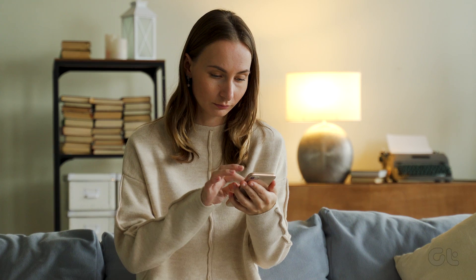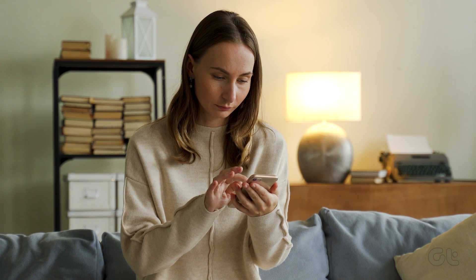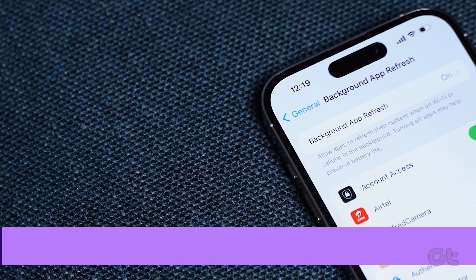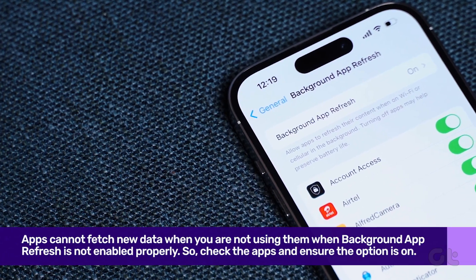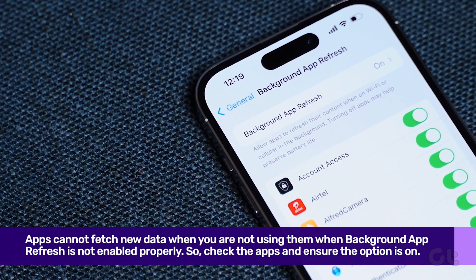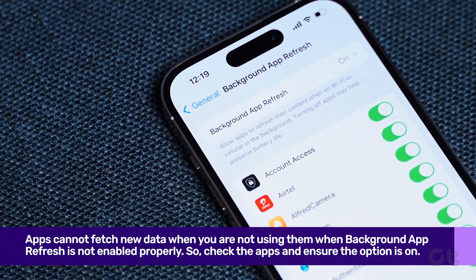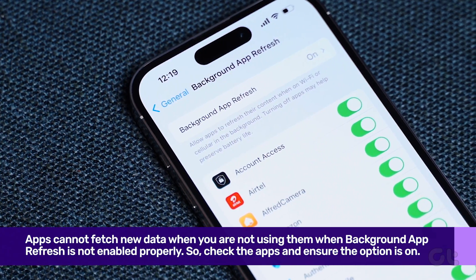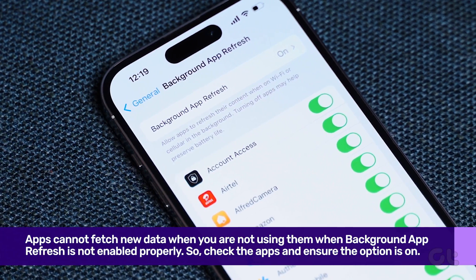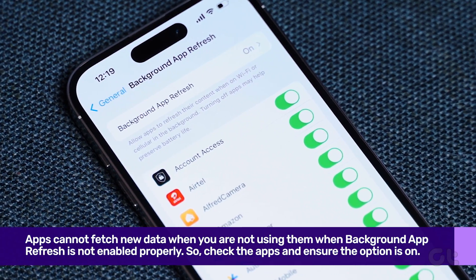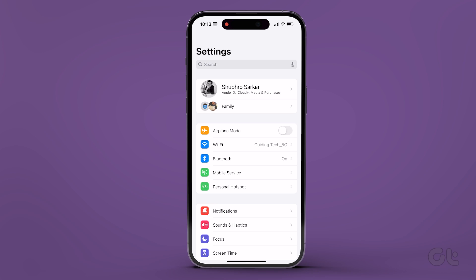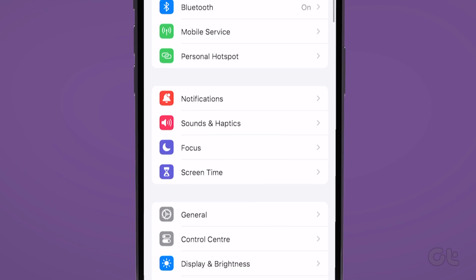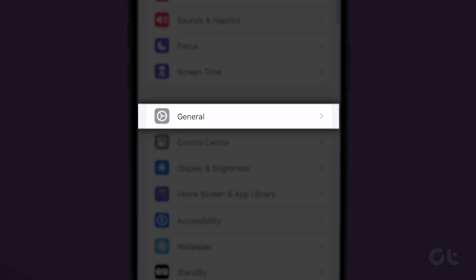Now this issue can be a recurring issue if Background App Refresh is not enabled on your iPhone. Apps cannot fetch new data when you are not using them. Here's how to enable it. Open Settings and tap on General.